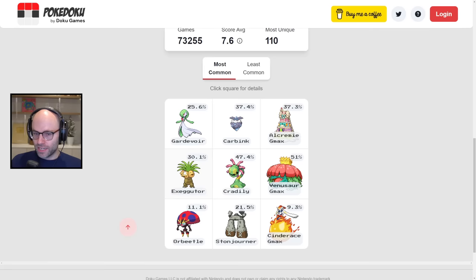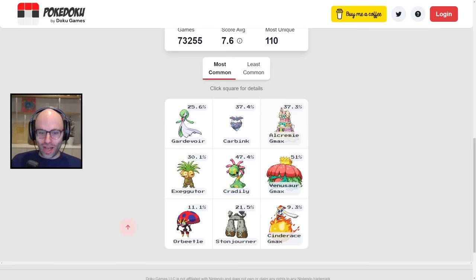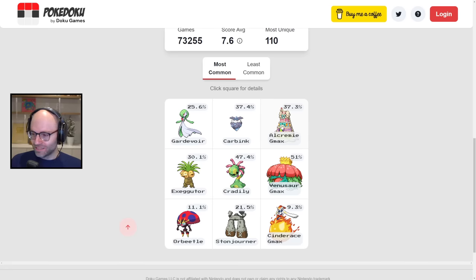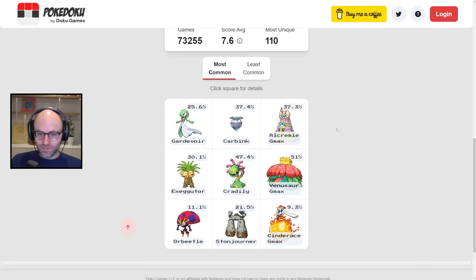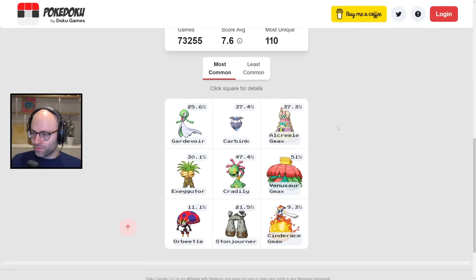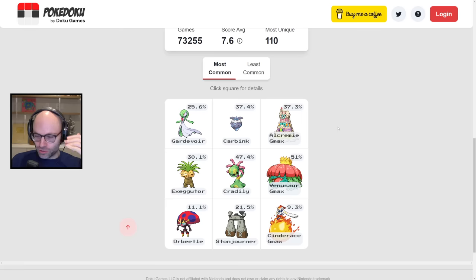Oh, you don't know Alcremie G-Max? The cake Pokemon? Come on, bro. This shit annoys the fuck out of me, which is why I love playing it. I think it makes for funny content, as long as you understand kayfabe.